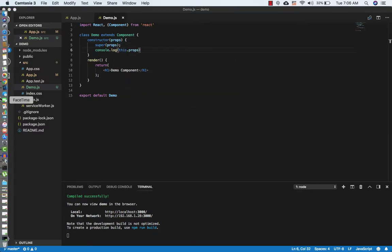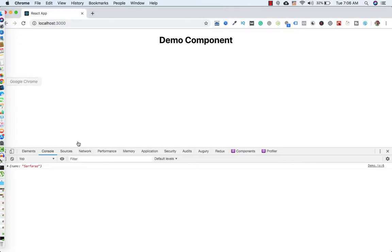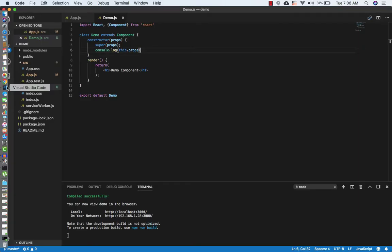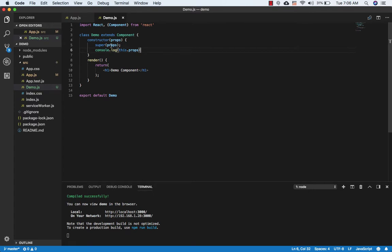If I pass props into super — super(props) — and go to the browser, now it is printing the prop name 'surfer'.